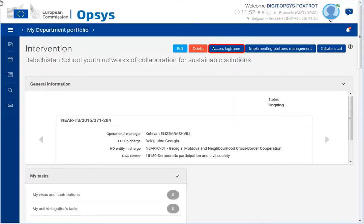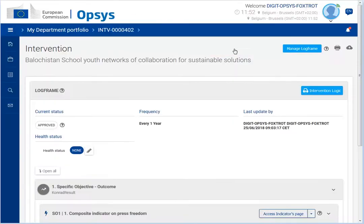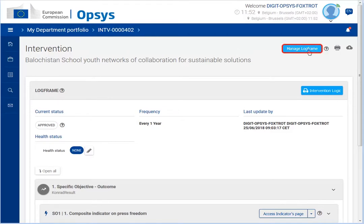Inside the intervention, click on Access Log Frame. Once inside the log frame, click on the Manage Log Frame button.